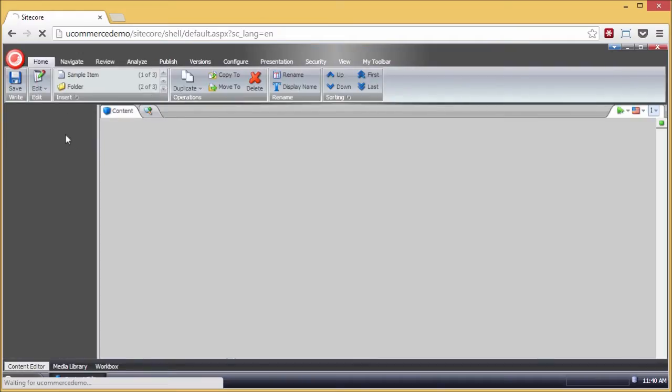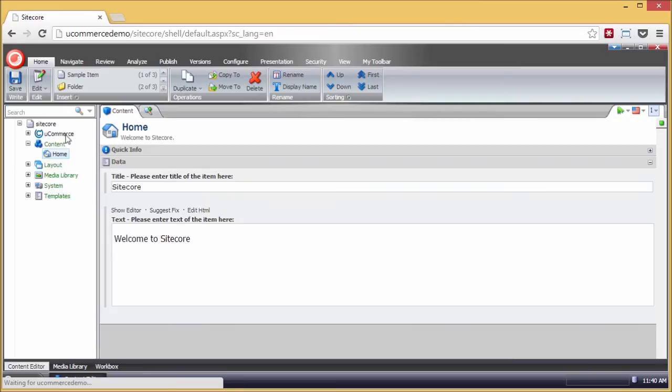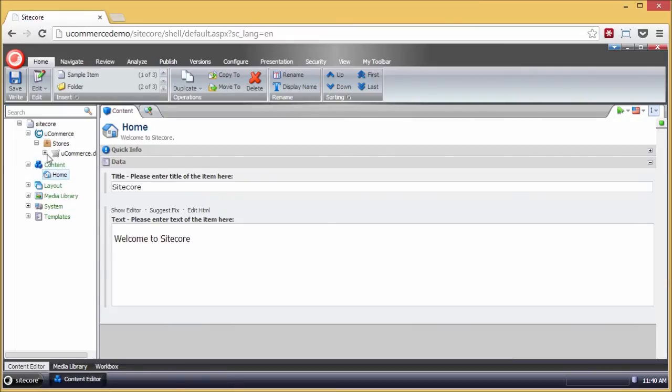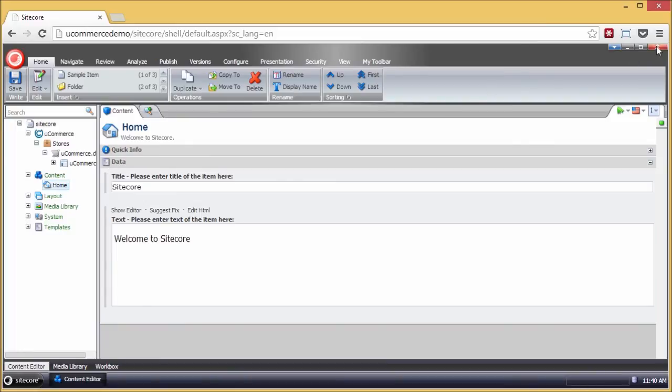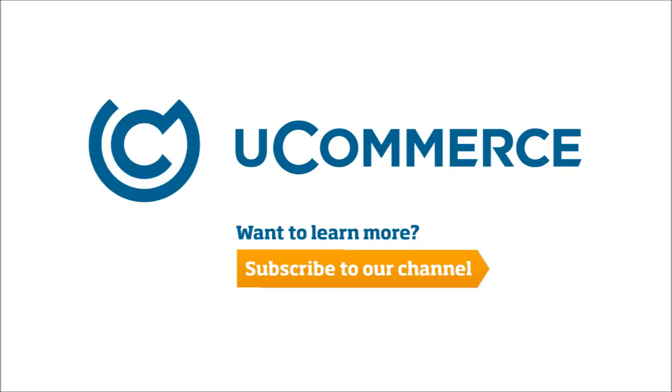So let's just verify that that's okay. So here's the Ucommerce node - you can see the stores that we just looked at, some categories, and we're good to go. You can see the Ucommerce node as well.